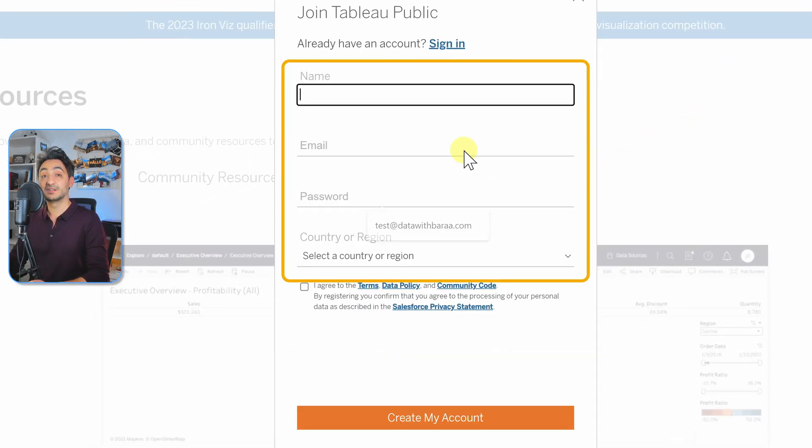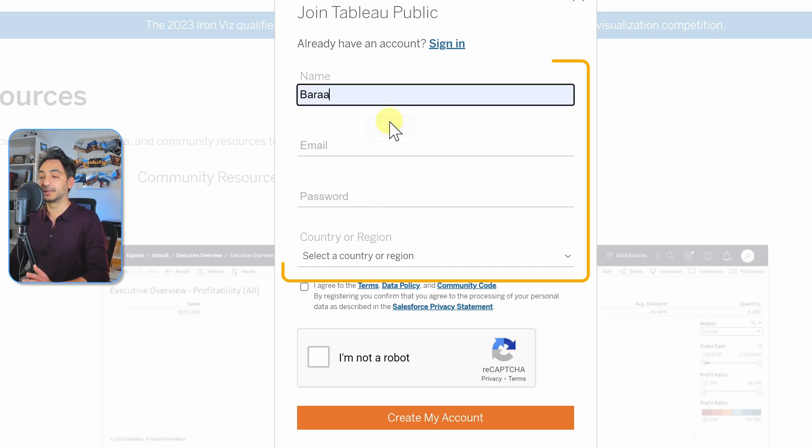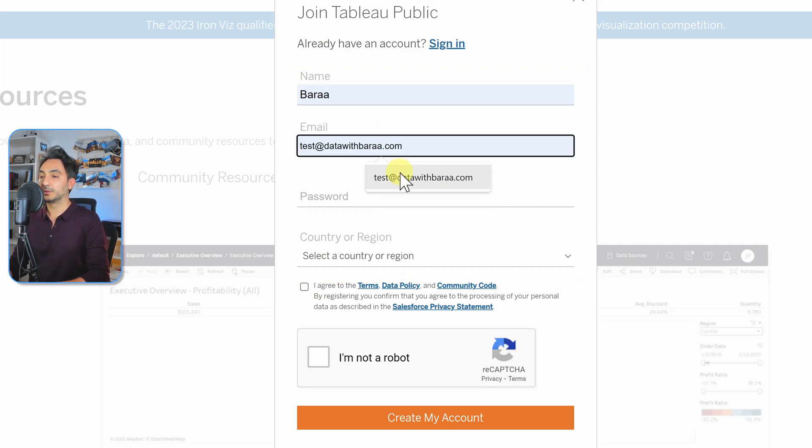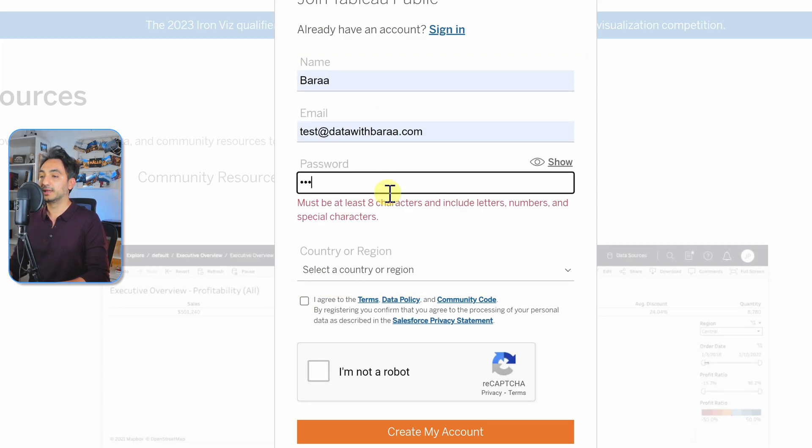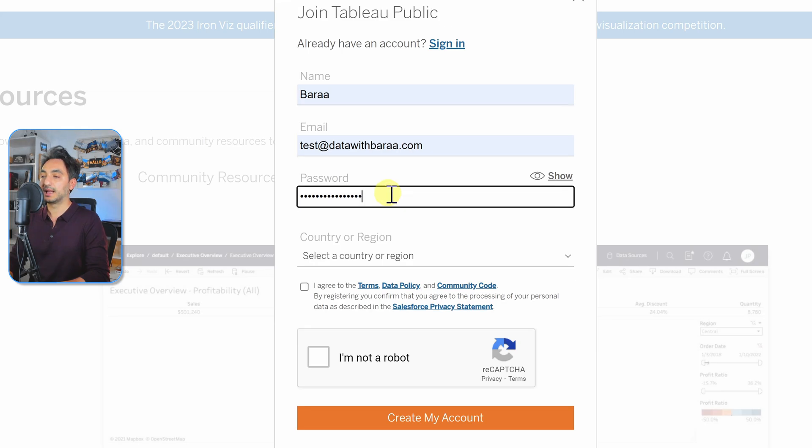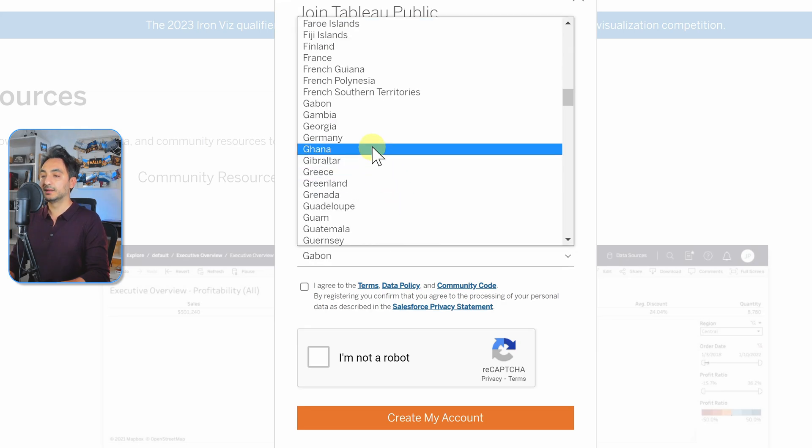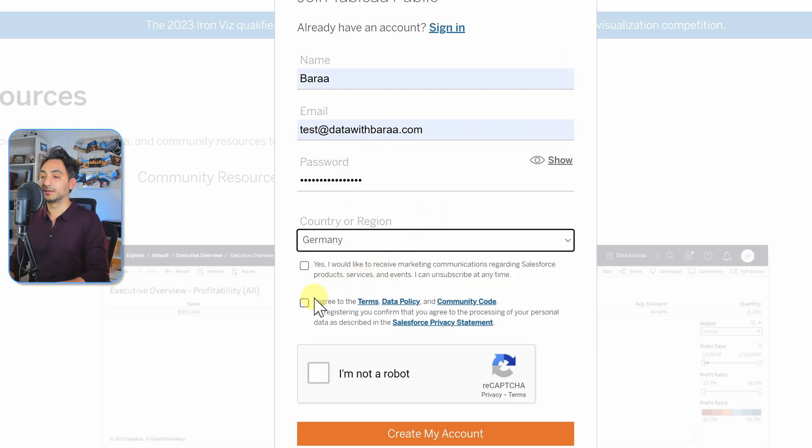Now we have to fill out this registration form in order to create a new Tableau Public account. We have to enter the name, the email, the password, and the country, and then we have to read and agree on the terms.